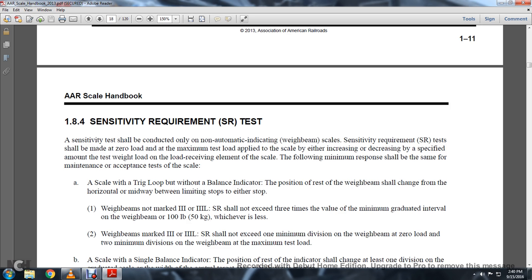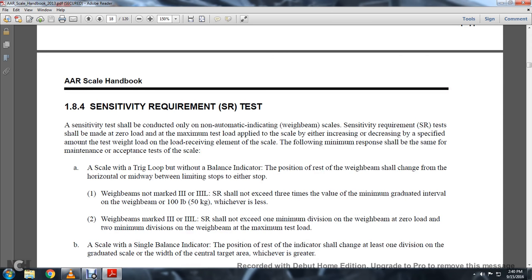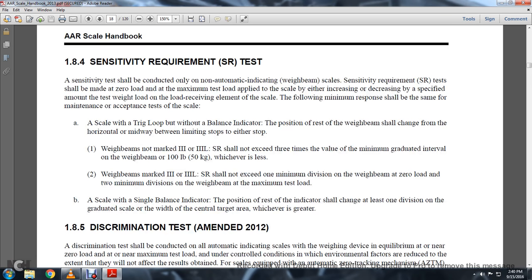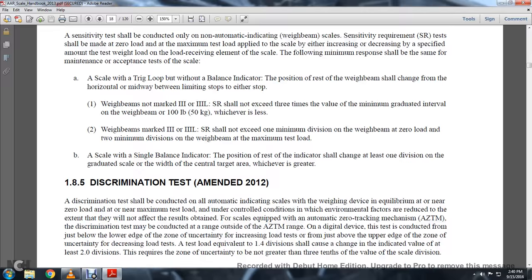Weight beams not marked with the 3L sensitivity requirement shall not exceed three times the value of the minimum graduated level of the weight beam, or 100 pounds, whichever is less. Weight beams marked 3 and 3L: the sensitivity requirement shall not exceed one minimum division of weight beam at zero load, and two minimum divisions of weight beam at maximum test load. A scale with a single balance indicator: the position of the indicator shall change the length of one division on the graduated scale, or the width of the central target area, whichever is greater.